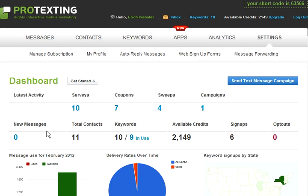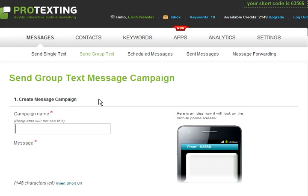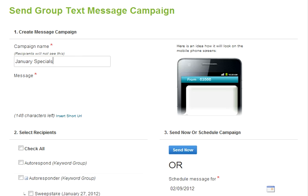Now, let's assume you have a special offer and you would like to send it to all your contacts. In that case, let's go to Group Text Messages under the Messages tab. Type in your campaign name. As an example, I will be using January Specials. The campaign name is not visible to your participants. We recommend choosing a name similar to each campaign so it is easier to find and view its history in the future.